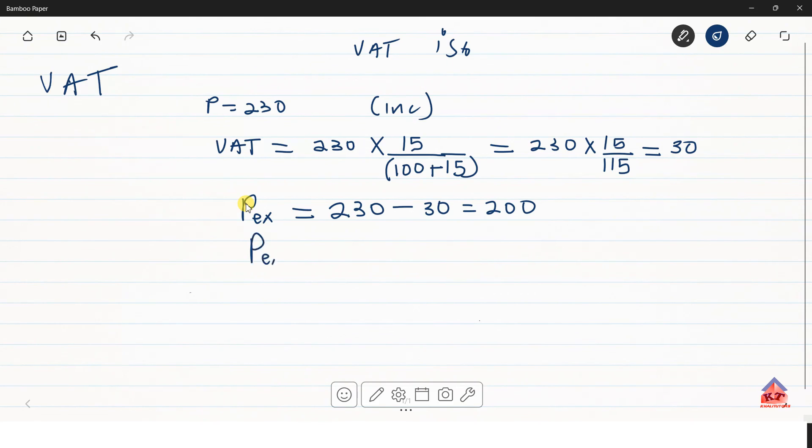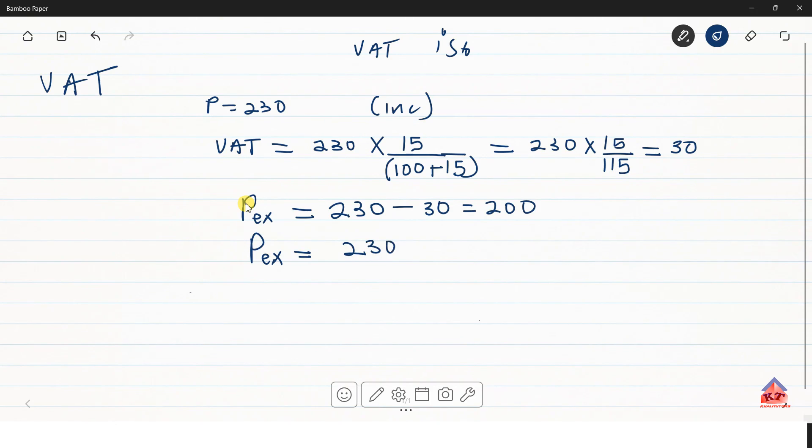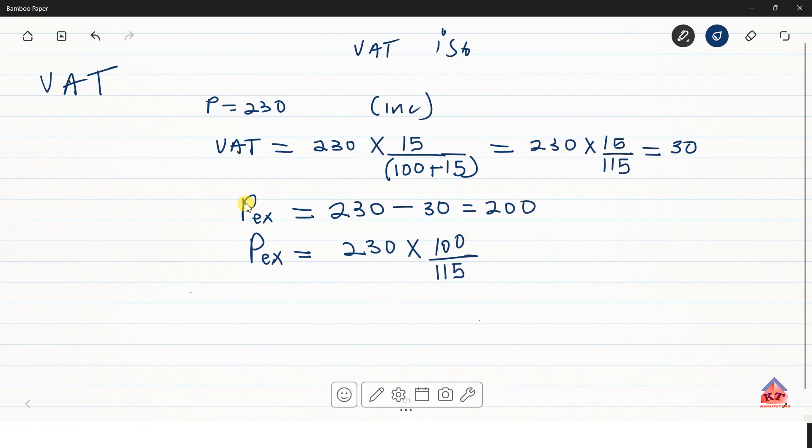So this will be P exclusive equals to the value of the VAT inclusive amount multiplied by 100 over 115. So this 115 was calculated exactly like this. And in this case, you should expect to get 200.